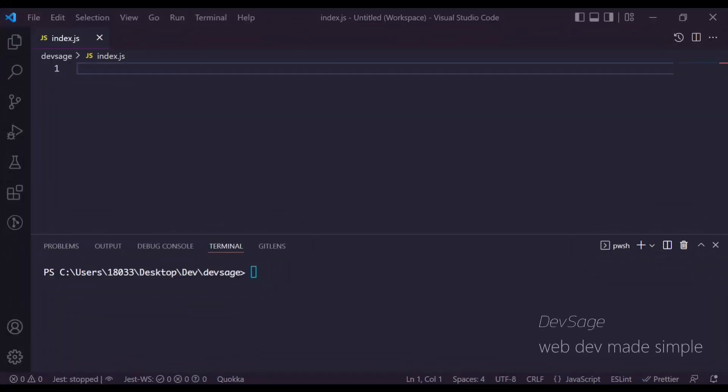What's up people, Dev Sage here. In this video I'm going to be teaching you about the builder design pattern. The builder pattern is a creational pattern that is used to construct complex objects.